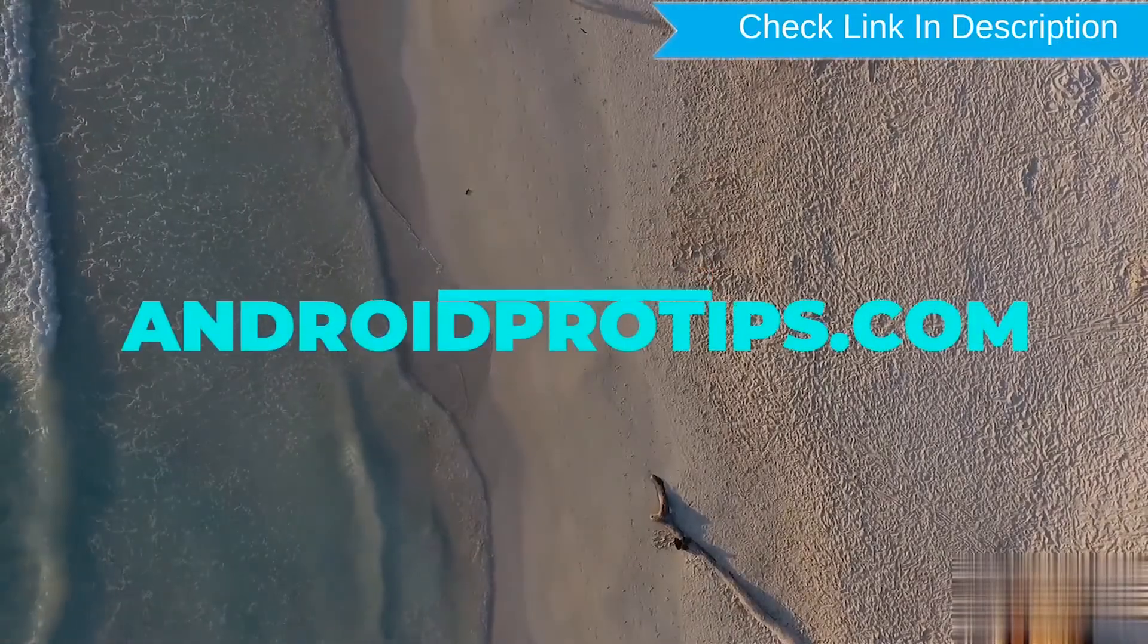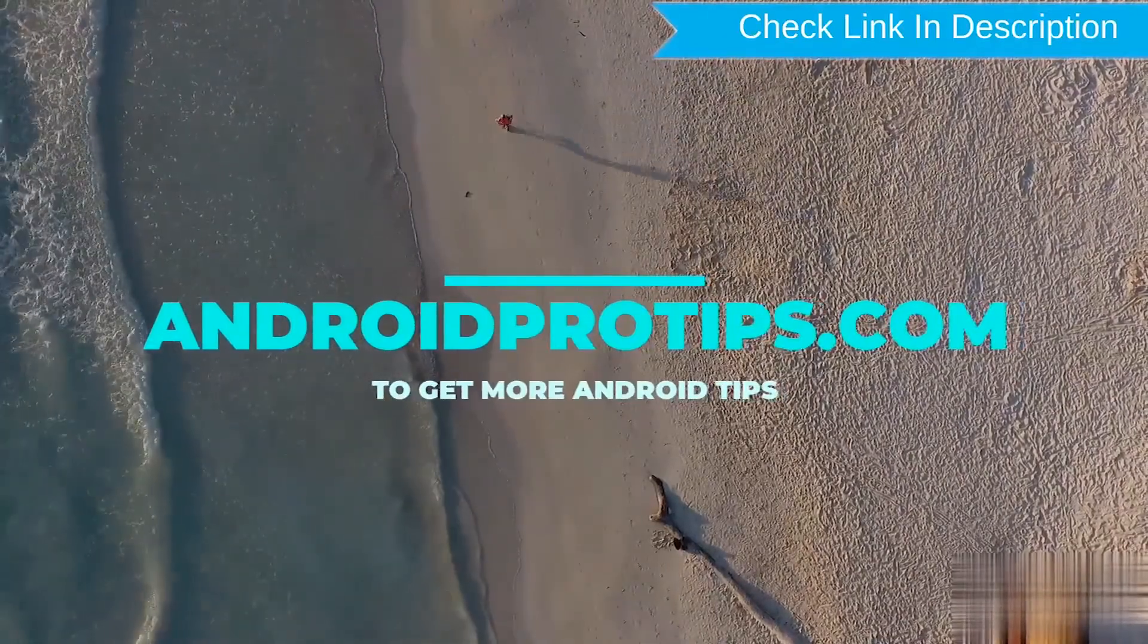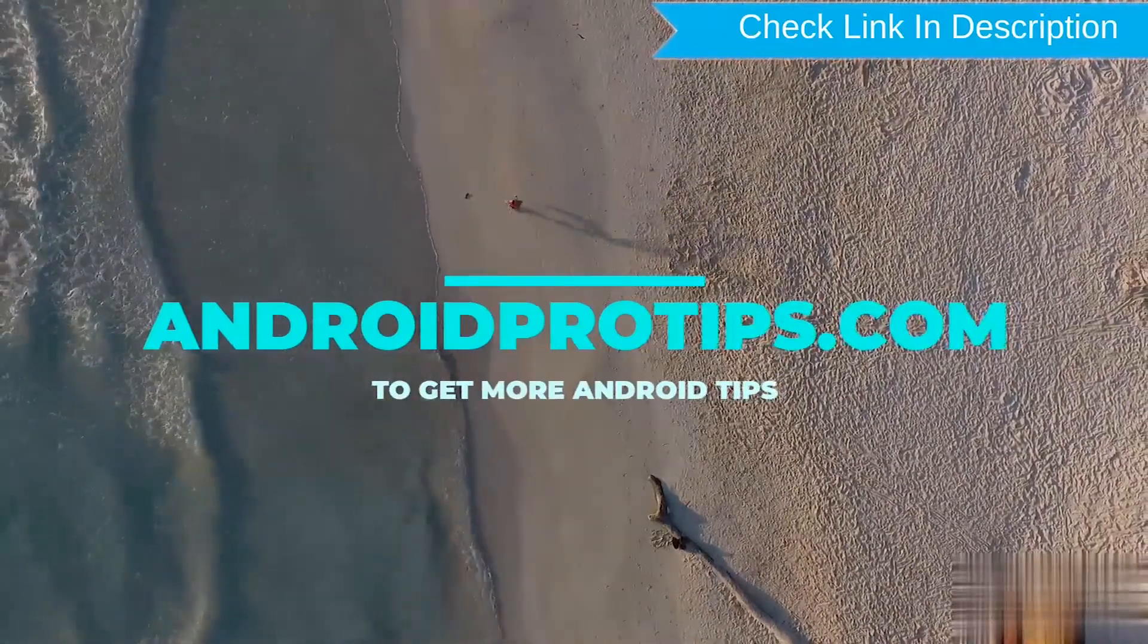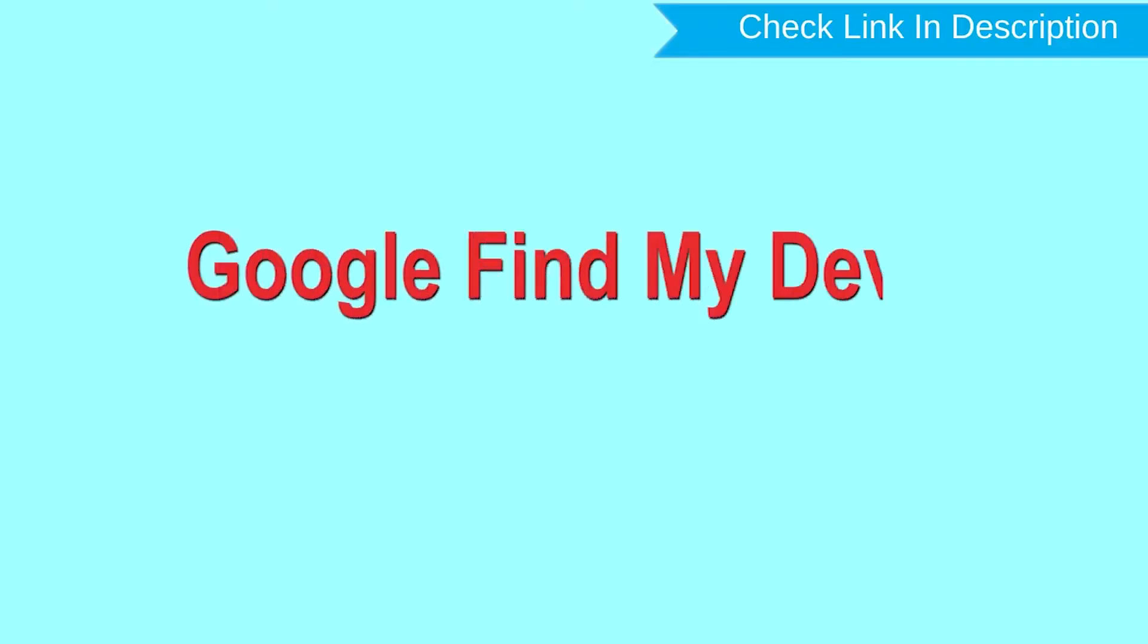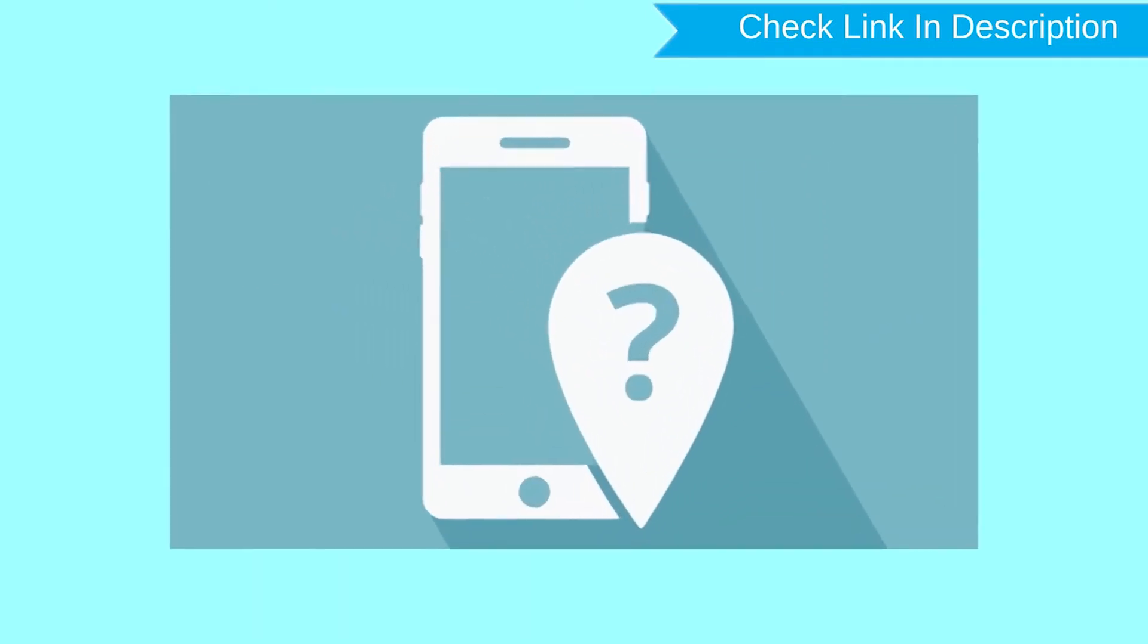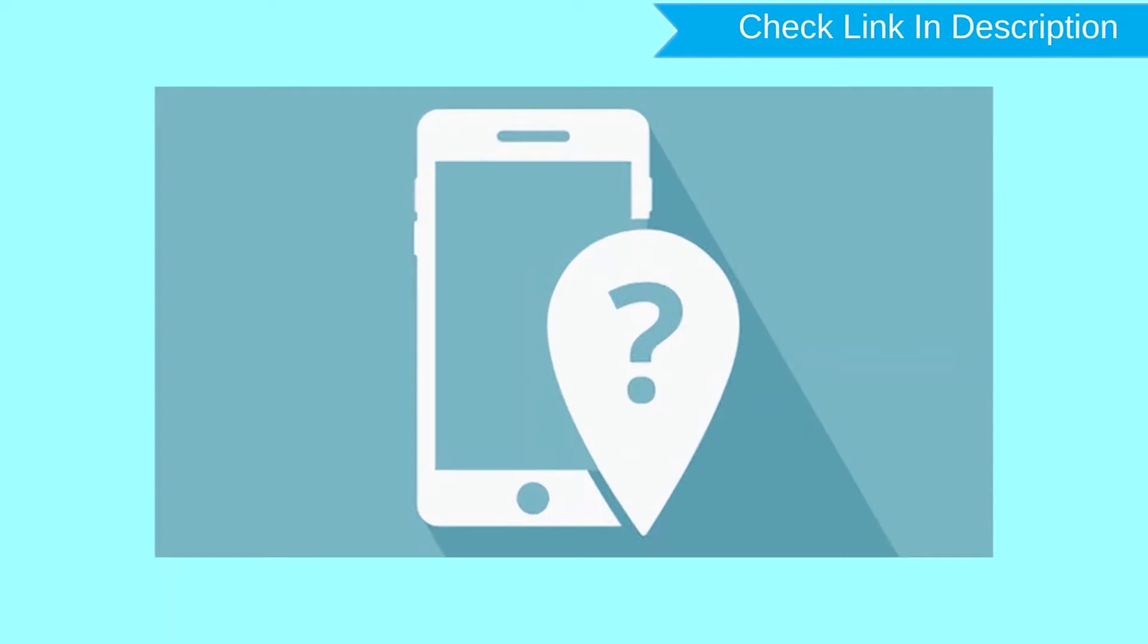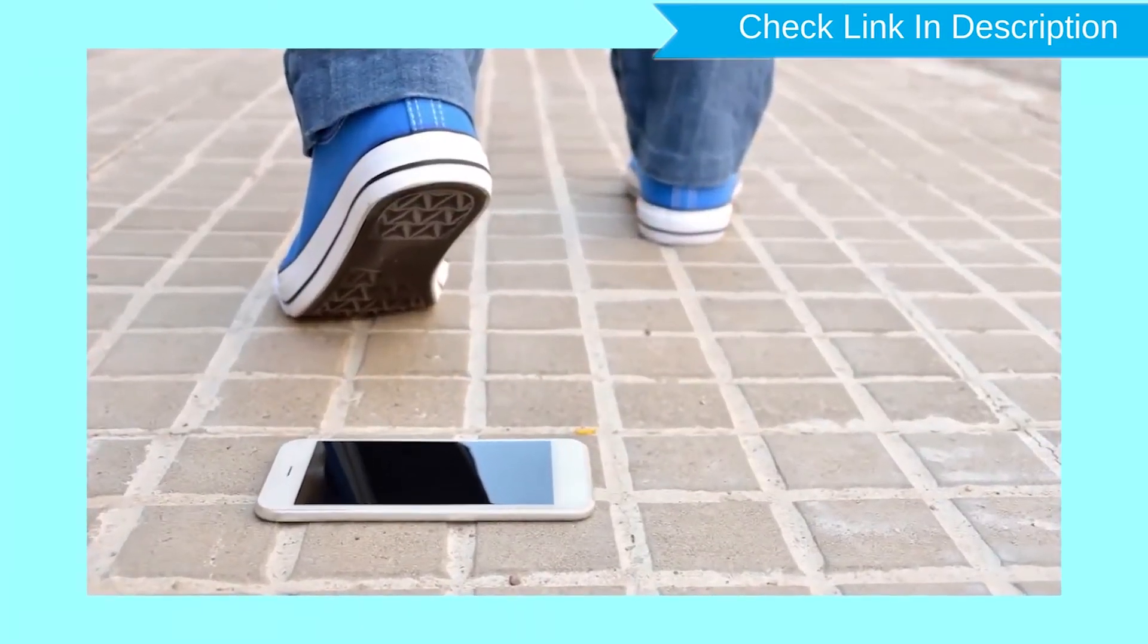Follow AndroidProTips.com to get more Android tips. Hard Reset with Google Find My Device. This is the best method to reset your Android phone remotely. This method is useful when you lose your phone or are not able to access your mobile.